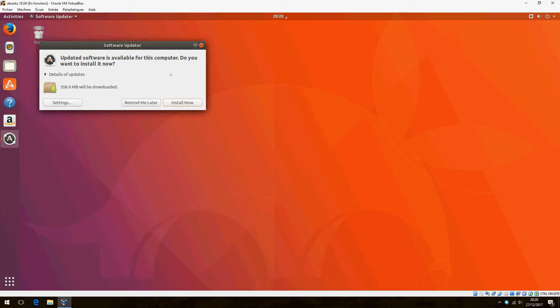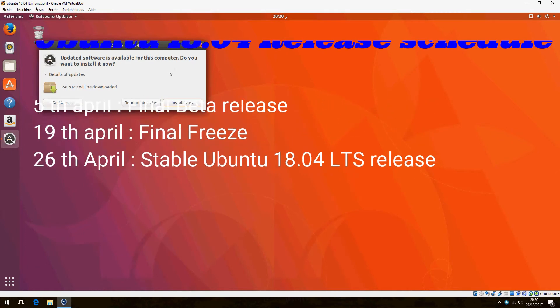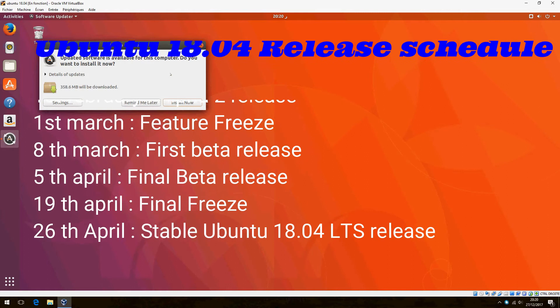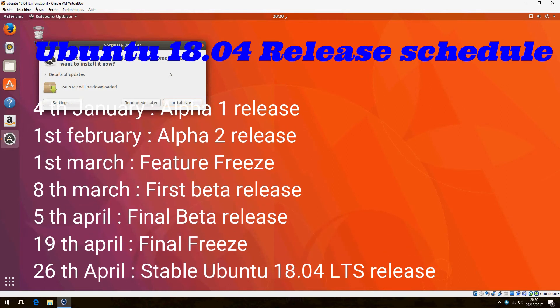On the first of January, it will be the first alpha release. After that, on 1st February, the alpha 2 release.